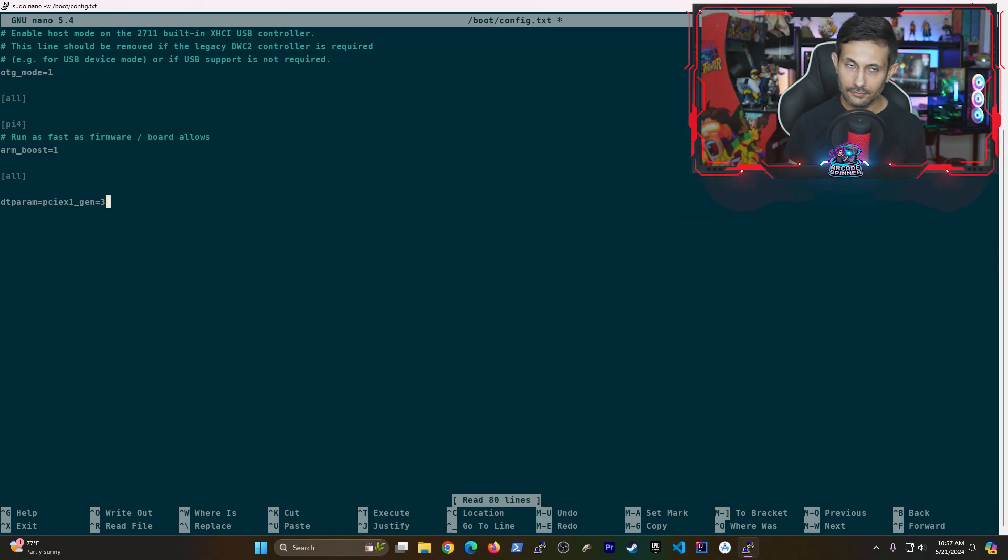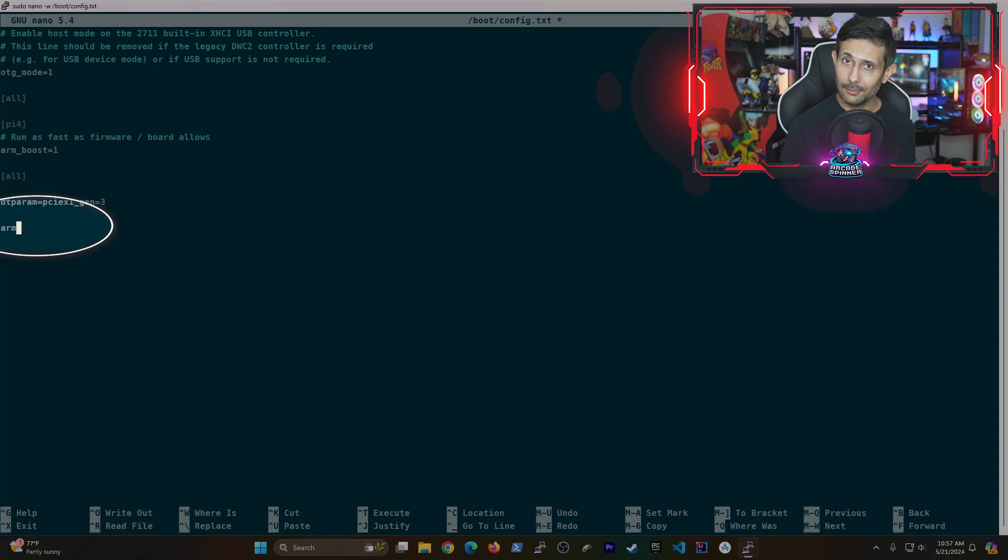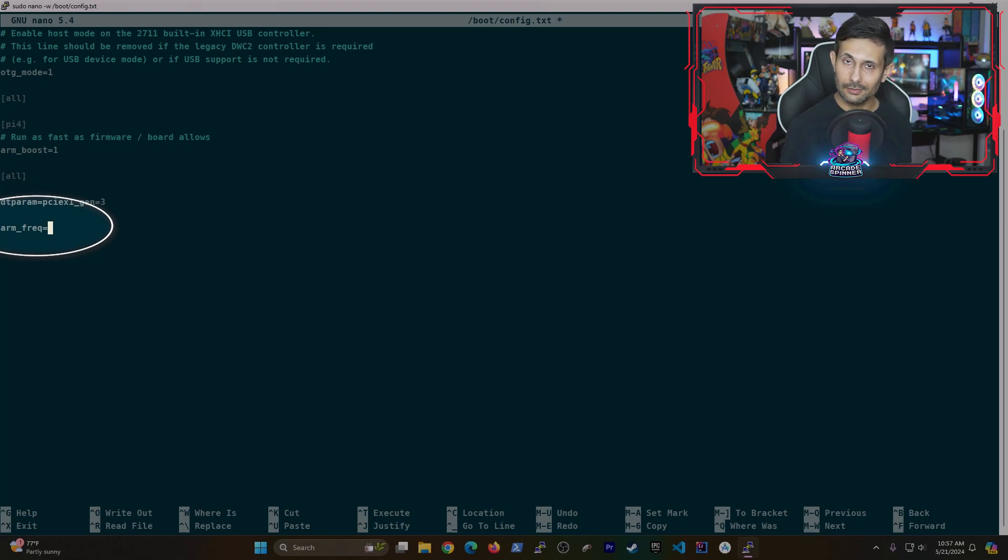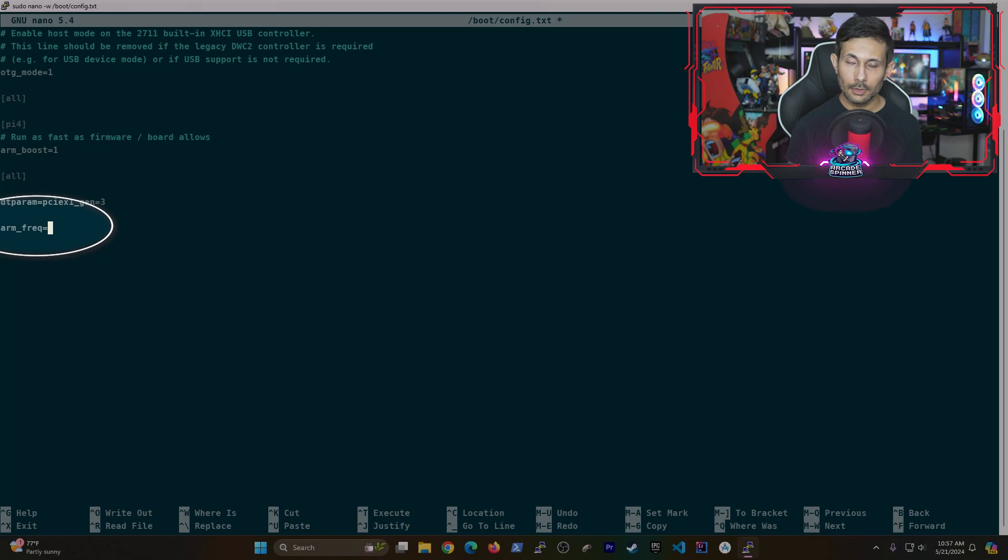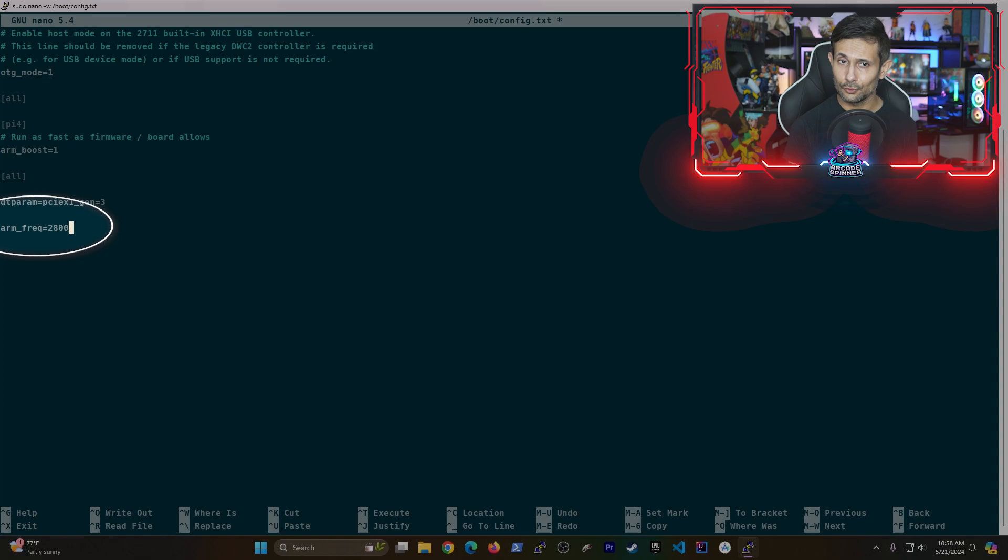And next, at the end of the file on a new line, type in arm underscore F-R-E-Q equals and then type in a CPU clock speed that's safe for your Raspberry Pi. So for example, if you have a Raspberry Pi 5, you can safely bump this up to 2,800.